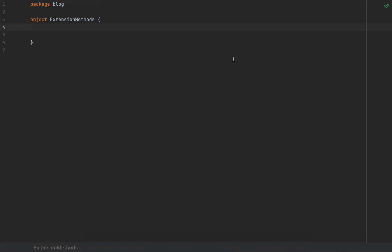Here I have a Scala 3 project with Scala 3 RC2, which is probably the last release candidate before the official release of Scala 3, so the code I'm going to write will most likely compile in Scala 3 without any problems.